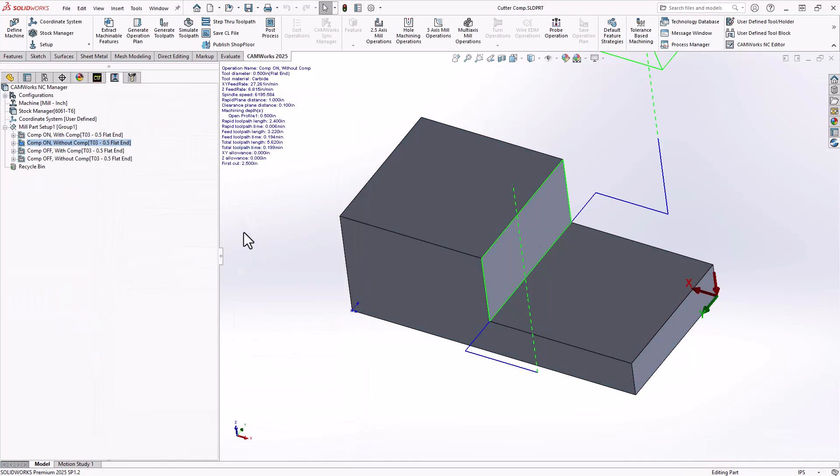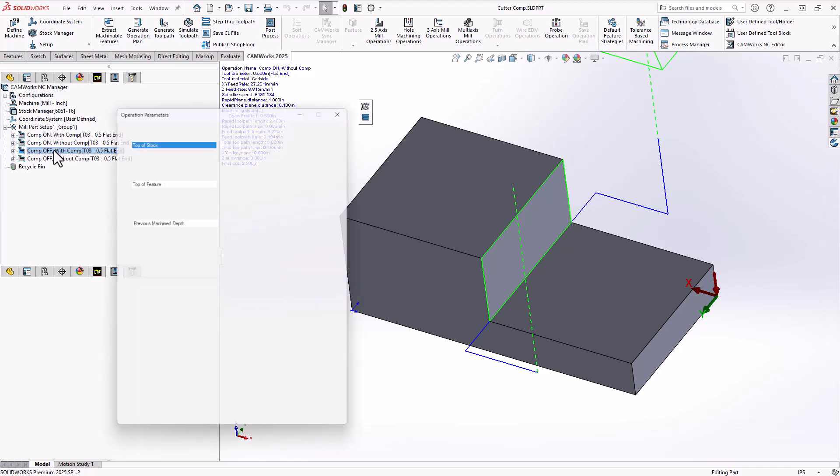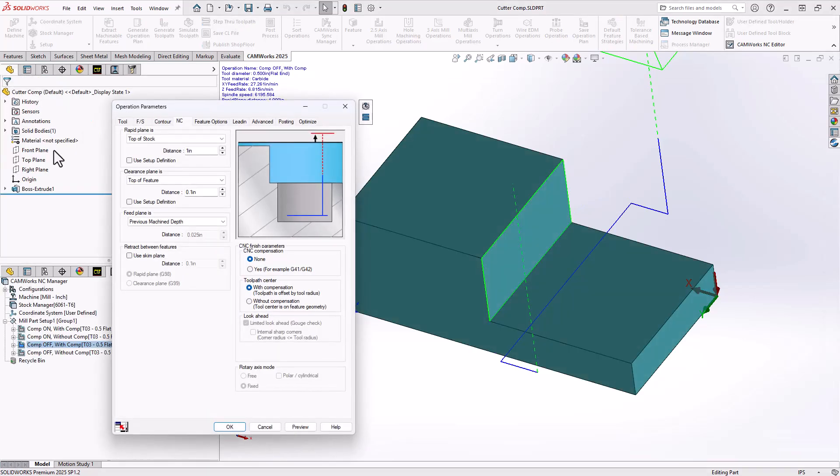Let's look at those same parameters, but in the opposite. So in this next copy of the same operation, again, a contour mill operation, finishing that wall, I have it set to none and with compensation.